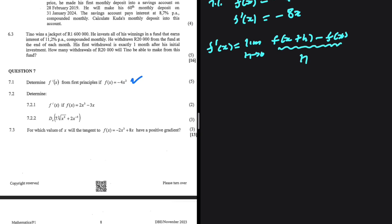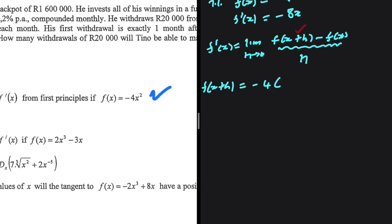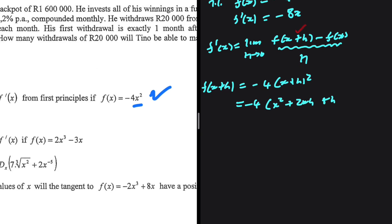Let's go ahead and determine f of x plus h separately. We have f of x plus h being equals to minus 4, and in place of x we substitute x plus h, so we get minus 4 times x plus h squared. This equals minus 4 multiplied by x squared plus 2xh plus h squared, which gives minus 4x squared minus 8xh minus 4h squared.